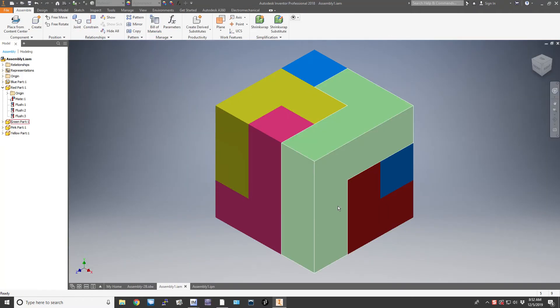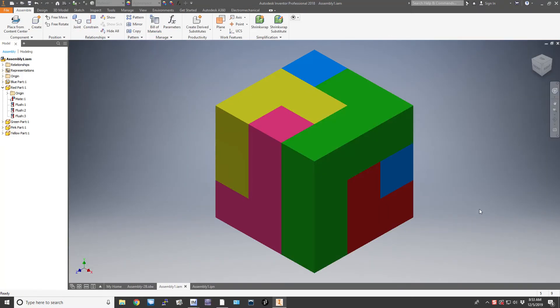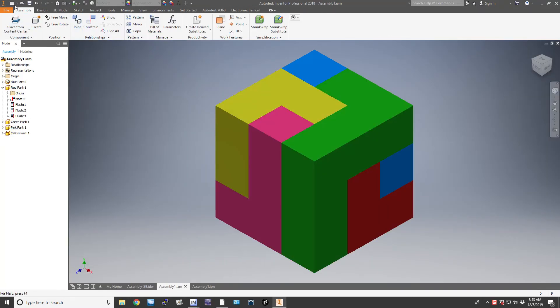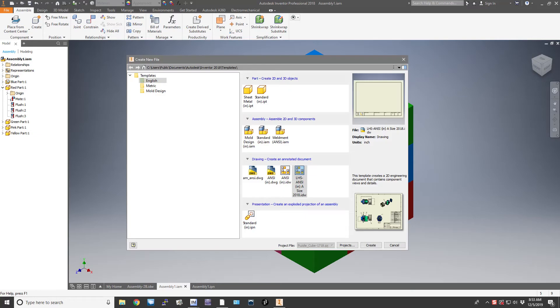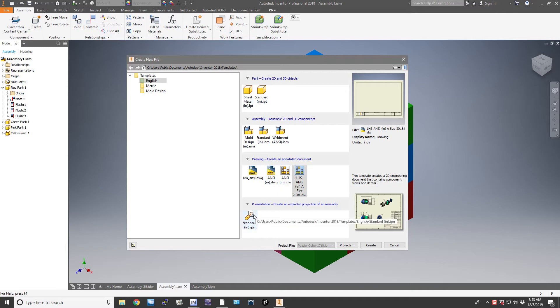You have to have completed your assembly, and then to make the presentation view we go to New and choose the standard IPN template.